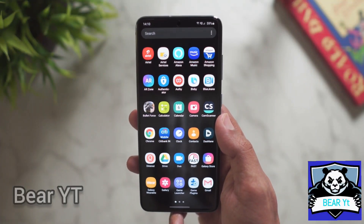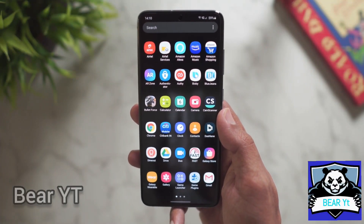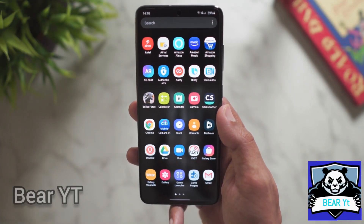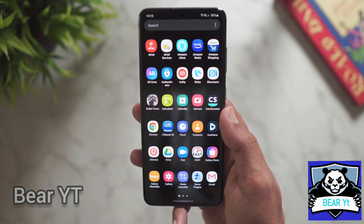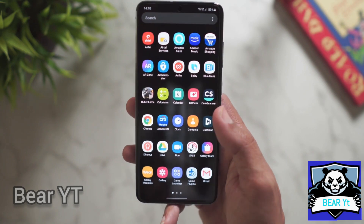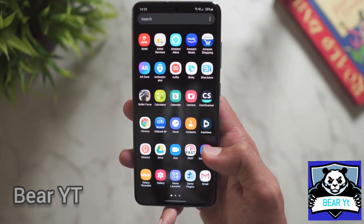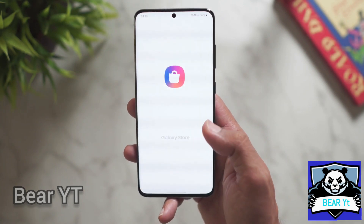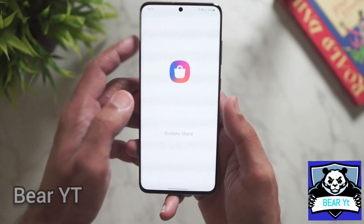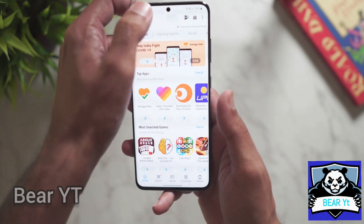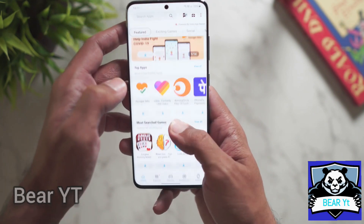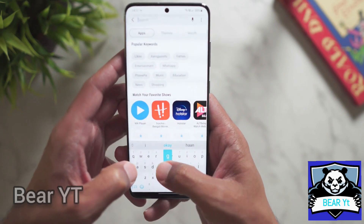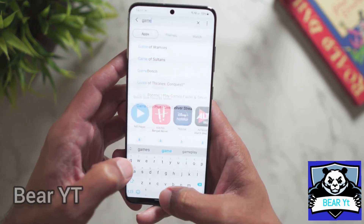Samsung has recently launched a Game Plugin app. A lot of people already know about it, but for those who don't, here's how to install it. You have to go to the Galaxy Store — it's a Samsung application — and just search for 'game plugins'.